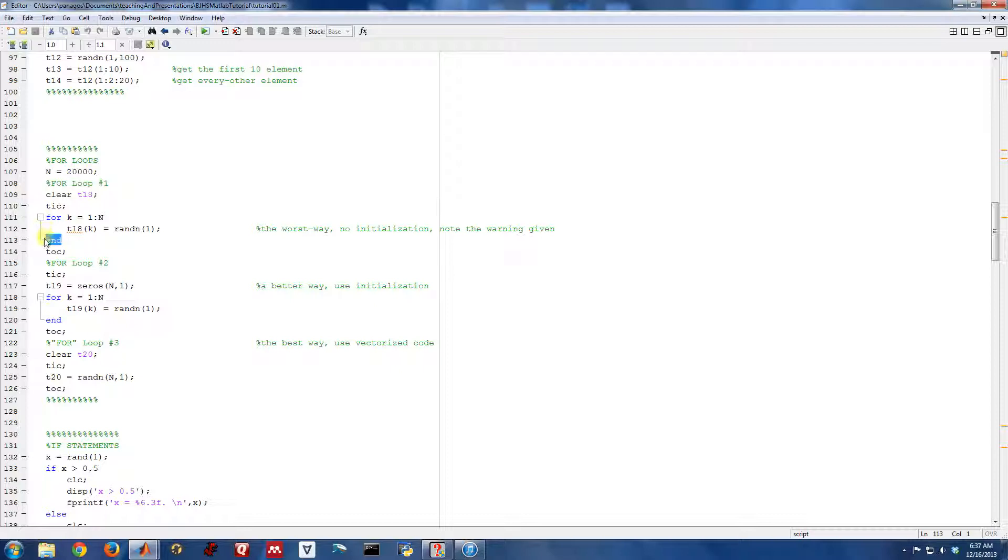And you can see that kind of groups the for and the end here in the editor so you can see what's going on. So that's the basic syntax of a for loop. And we'll put a breakpoint here. We'll run this.